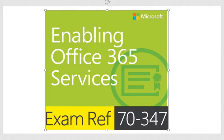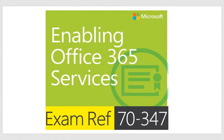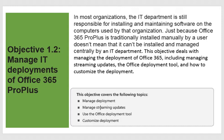Enabling Office 365 Service. Exam Ref 70-347. Objective 1.2: Manage IT deployments of Office 365 ProPlus.